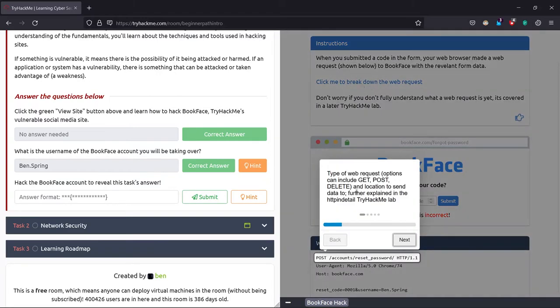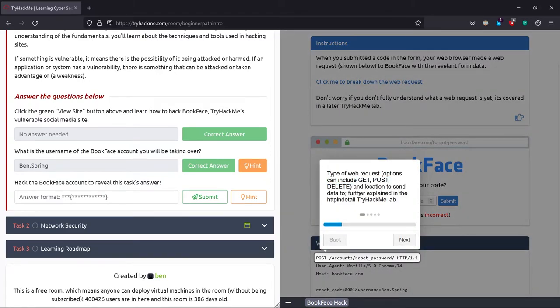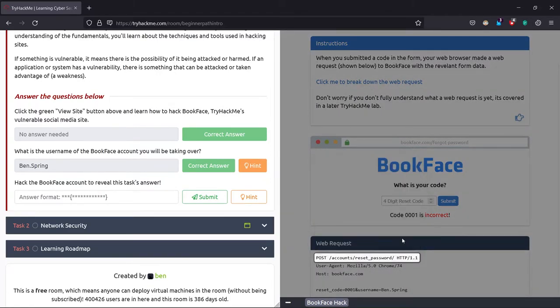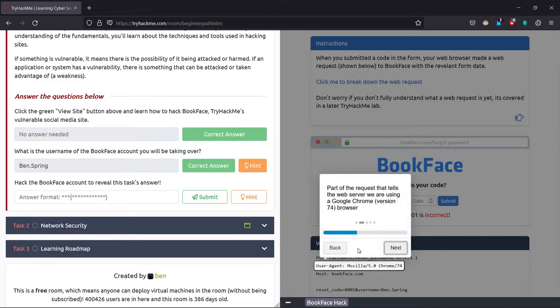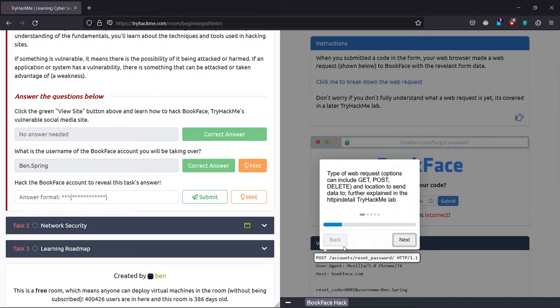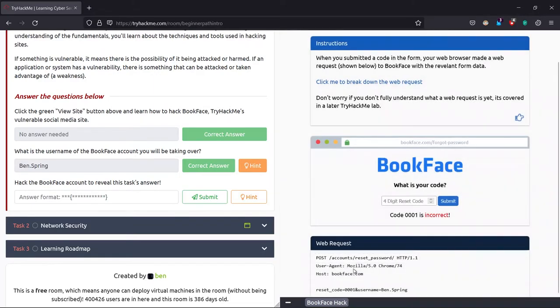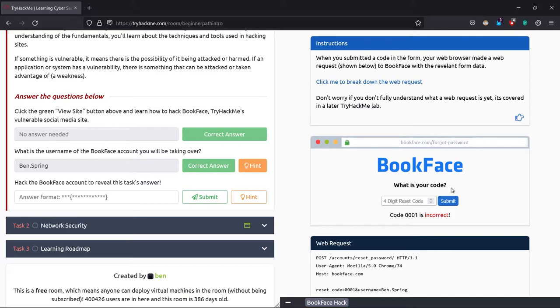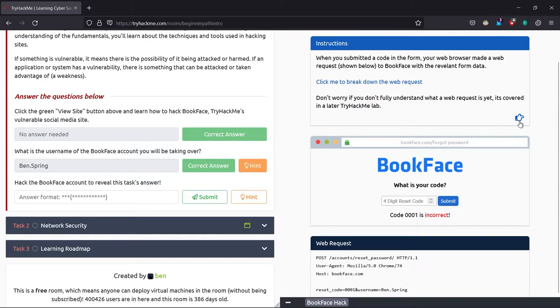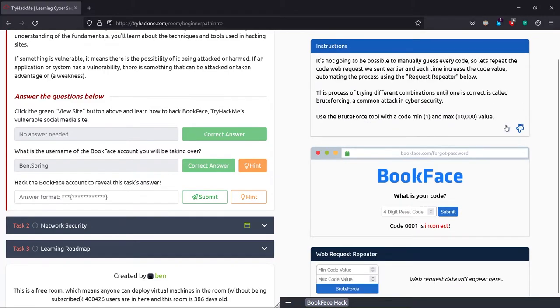If you didn't understand what was the request, you can just click here to see GET, POST, and DELETE requests for questions. I'll just close that. You can just read it. Now it asks what's our code. We don't know that, so we're going to bypass it or brute force it. It says don't worry if you don't fully understand this because it is covered in later TryHackMe labs. Yes, you can do more labs. Do next.